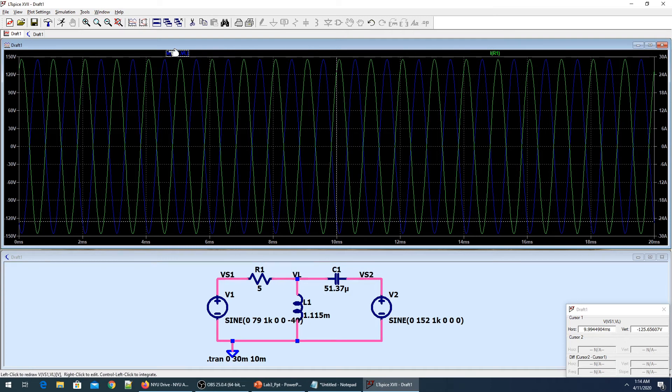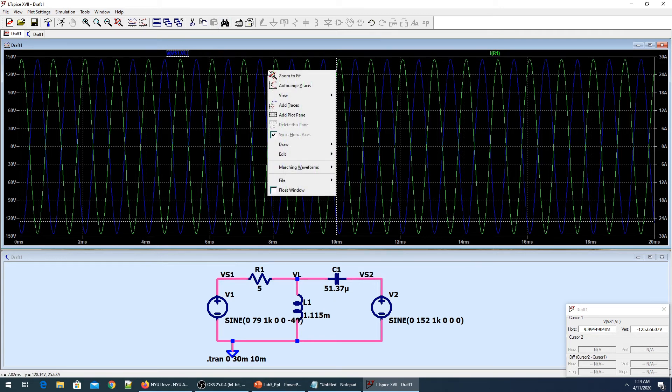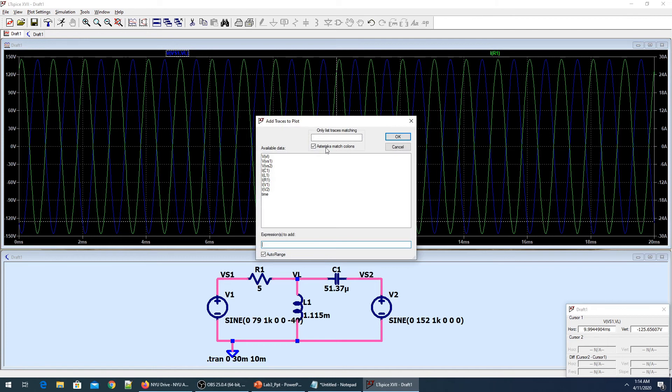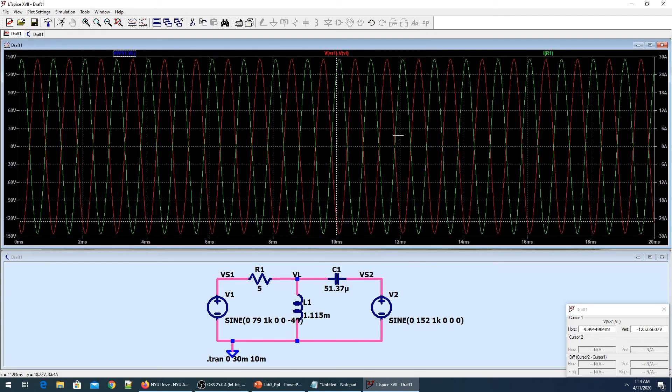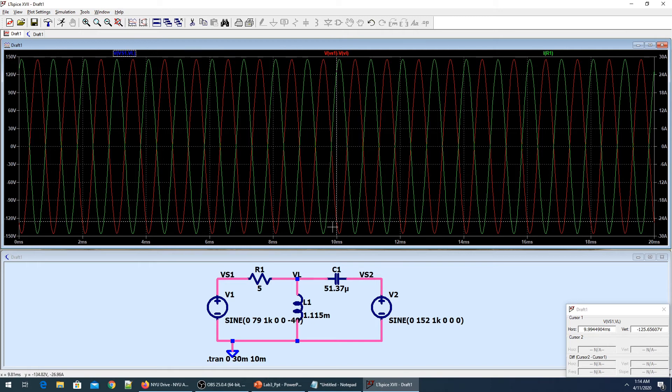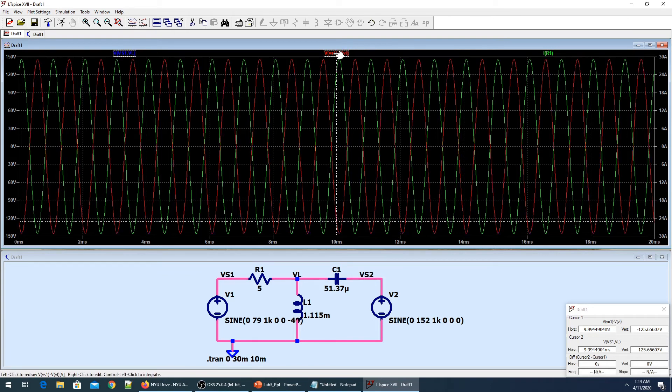We can also do expressions, which is not a big problem. We have to know it's VS1 and VL, so we can go here over the plot and I can say add trace. In the add trace, I'll say VS1 minus VL, and it just plotted over the same plot.